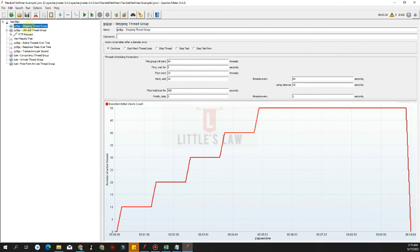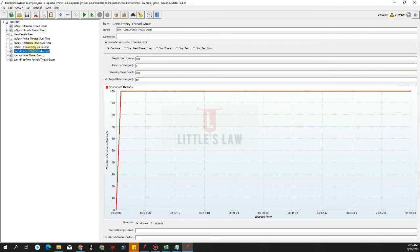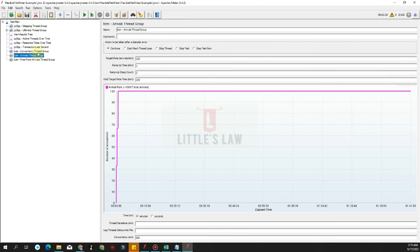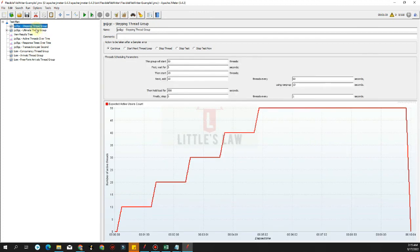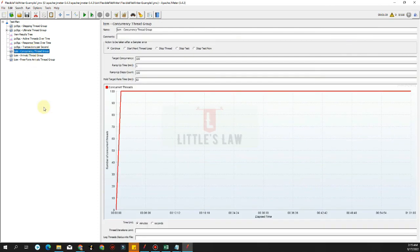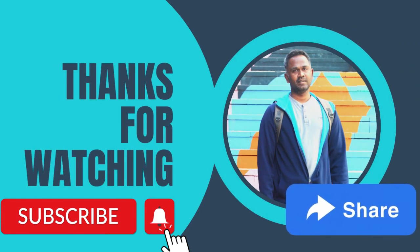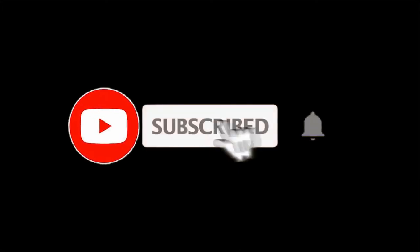This gives a different perspective for running tests, but I mostly prefer the stepping thread group, the ultimate thread group, or the concurrency thread group — those are the three basic thread groups I would recommend. In case you want to try a proof of concept with a different thread group design, you can try the arrivals or free form arrivals thread group. So with that I think we have covered all five custom thread groups, which are an additional plugin for JMeter. I believe this video has been very useful. Until we meet again with another interesting video, this is life from Littleslaw. Thank you.